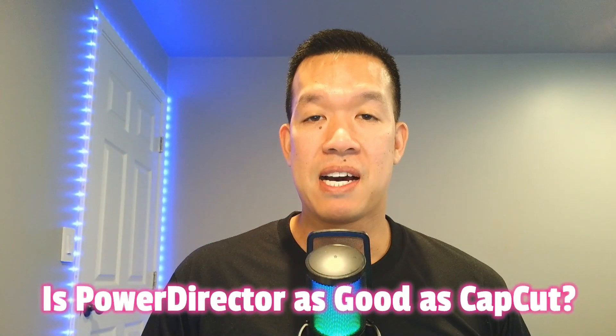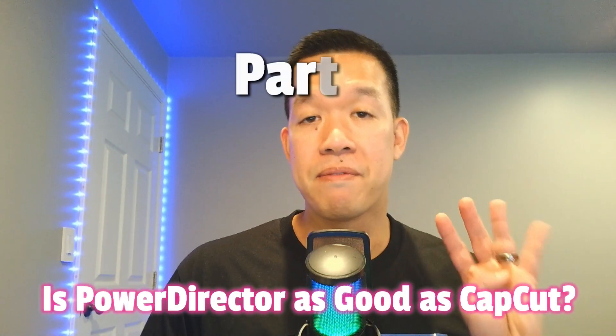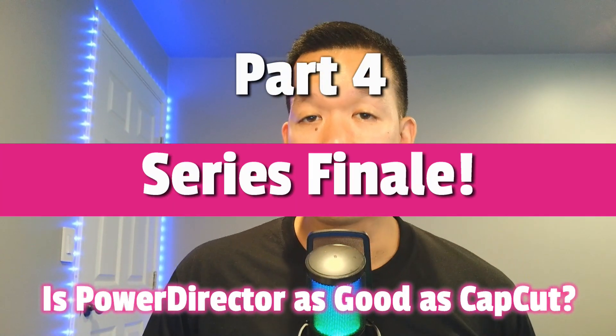Is PowerDirector 365 just as good as CapCut? Part 4, the series finale. If you're new to this series, be sure to check out these three videos beforehand.